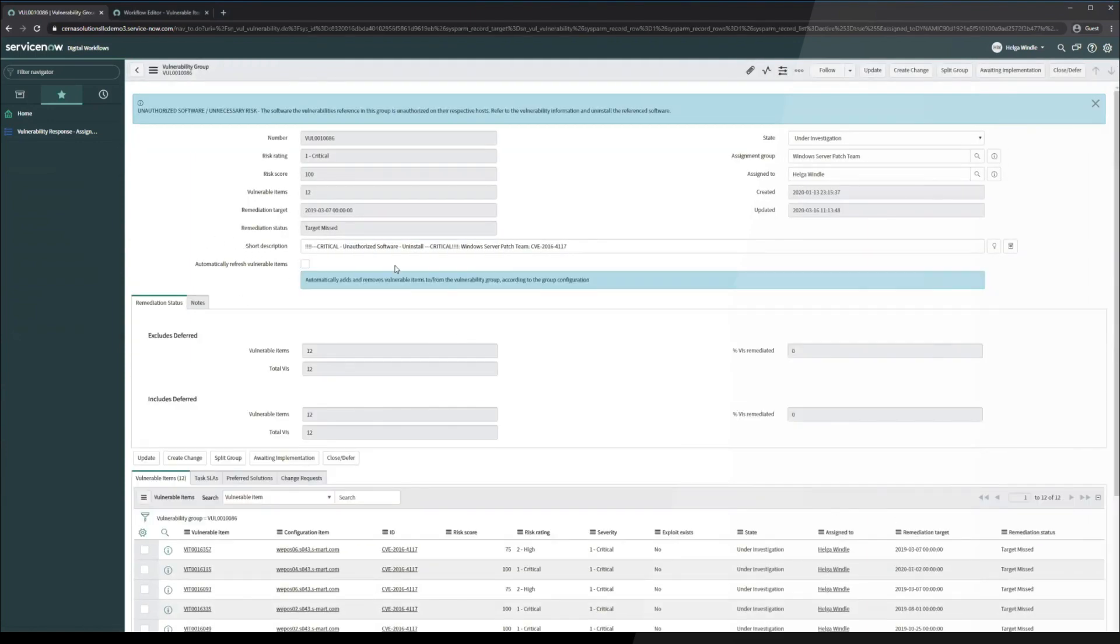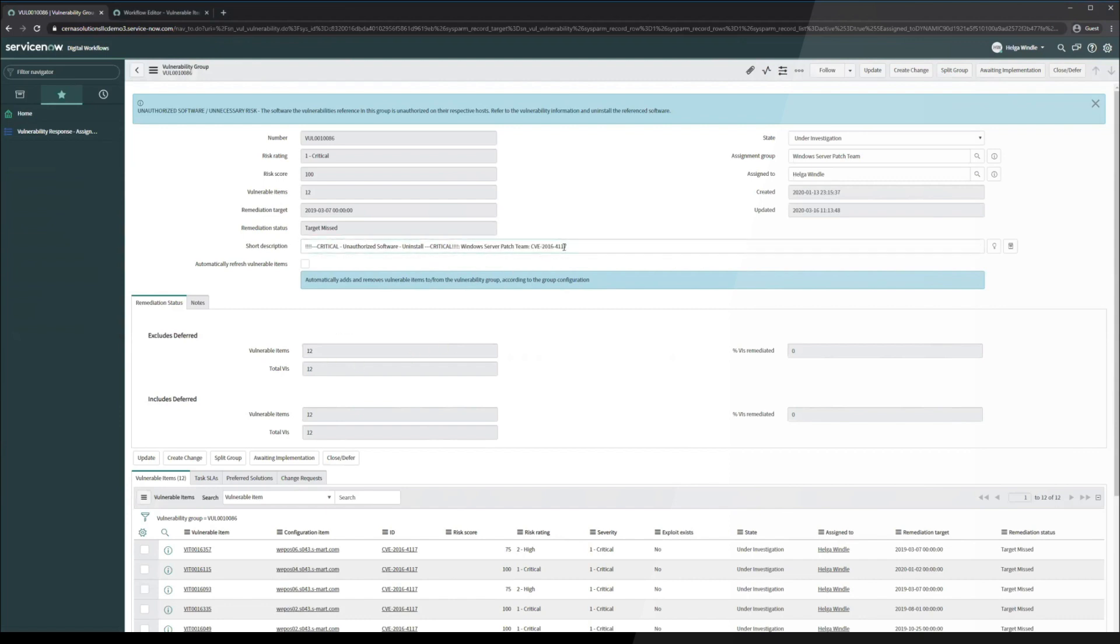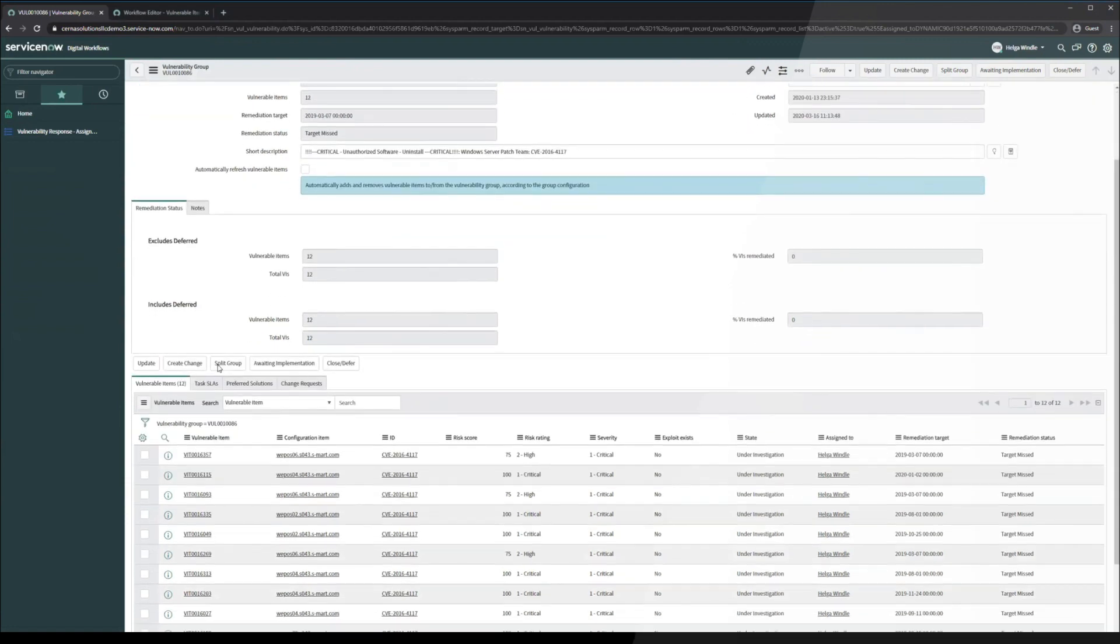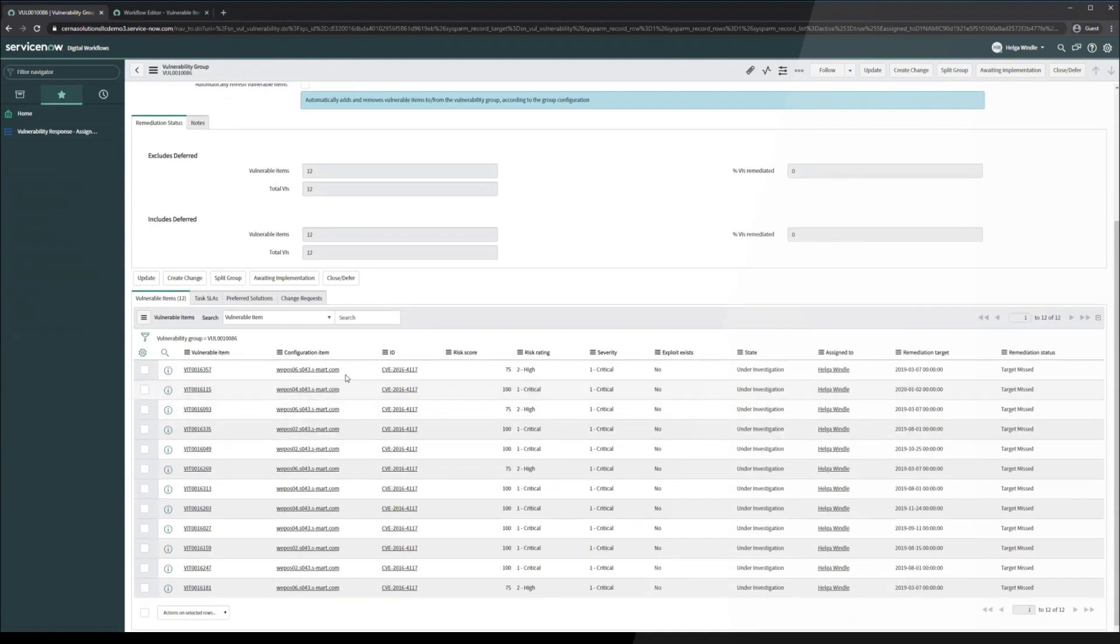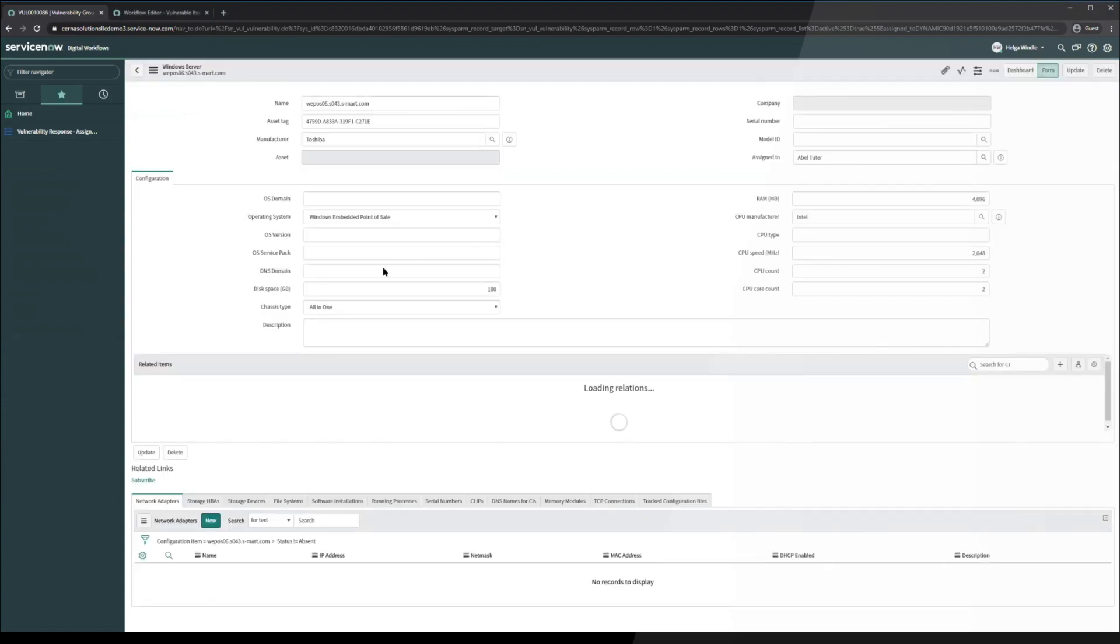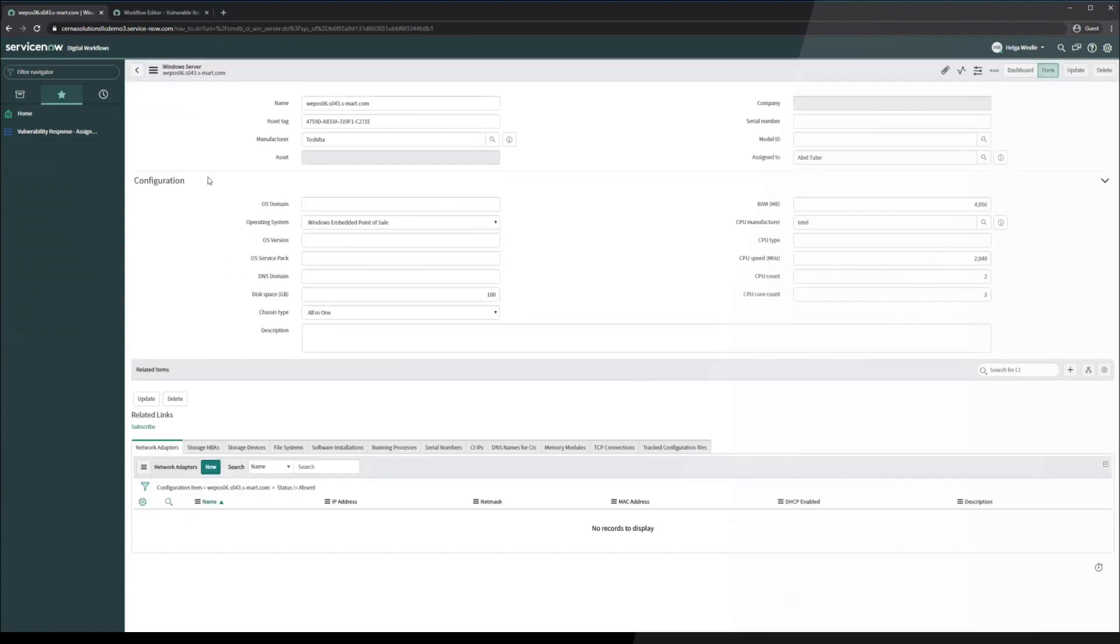From Helga's side, it looks like the Windows Server patch team should be taking responsibility for this CVE, and like I said previously, there are 12 vulnerable items here. We did take a look at these, so if we take a look at another one here, it's just a Windows embedded point of sale.